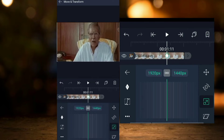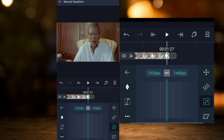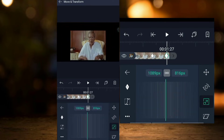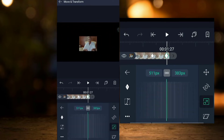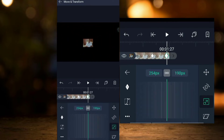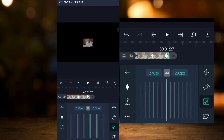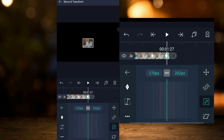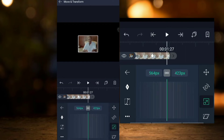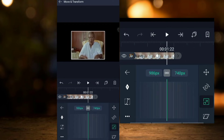I will choose the keyframe and set a second keyframe. I will zoom out the keyframe, then zoom out again and adjust the keyframe position.